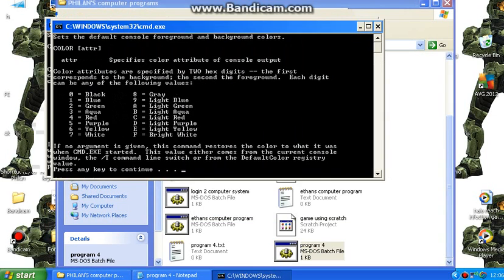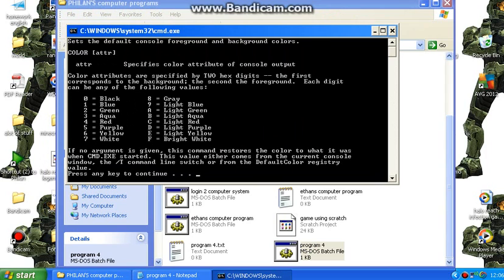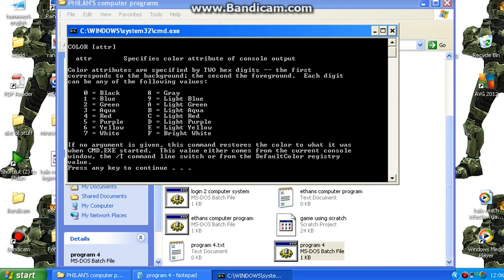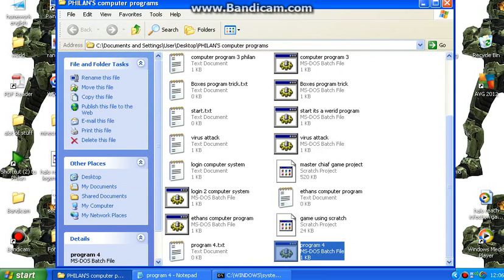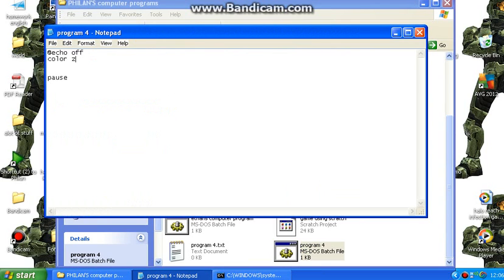Now then this comes up with the whole key. It's like 0 black and all that. It comes up with 0 equals black and 1 equals blue and all that. So say we want to do 1d. So that's blue and a light purple. So we'll put on it colour 1d.